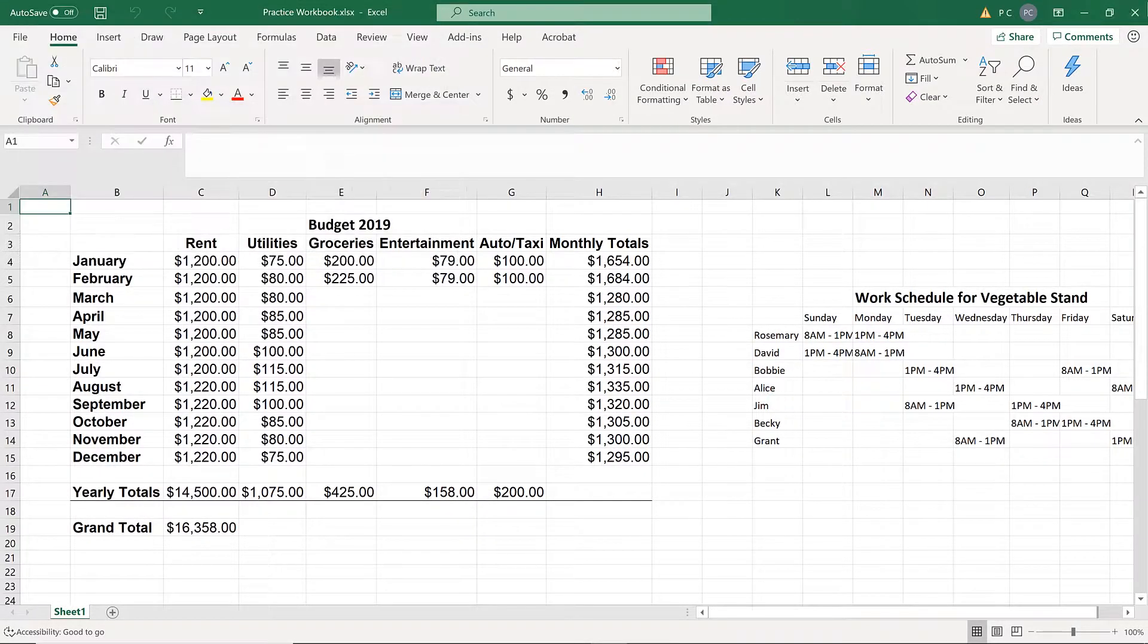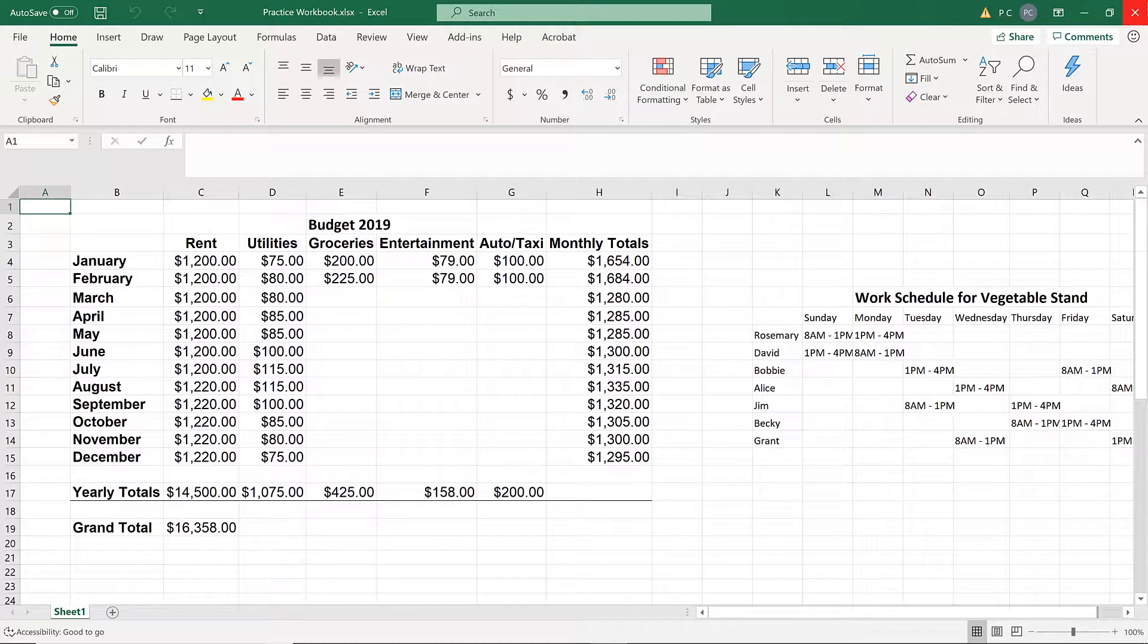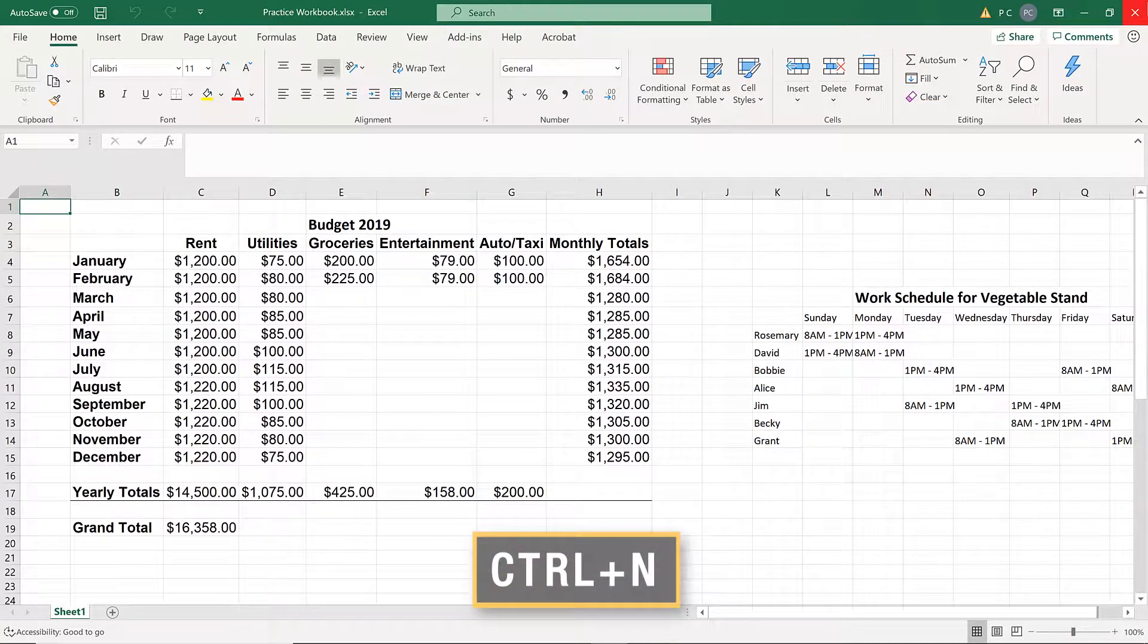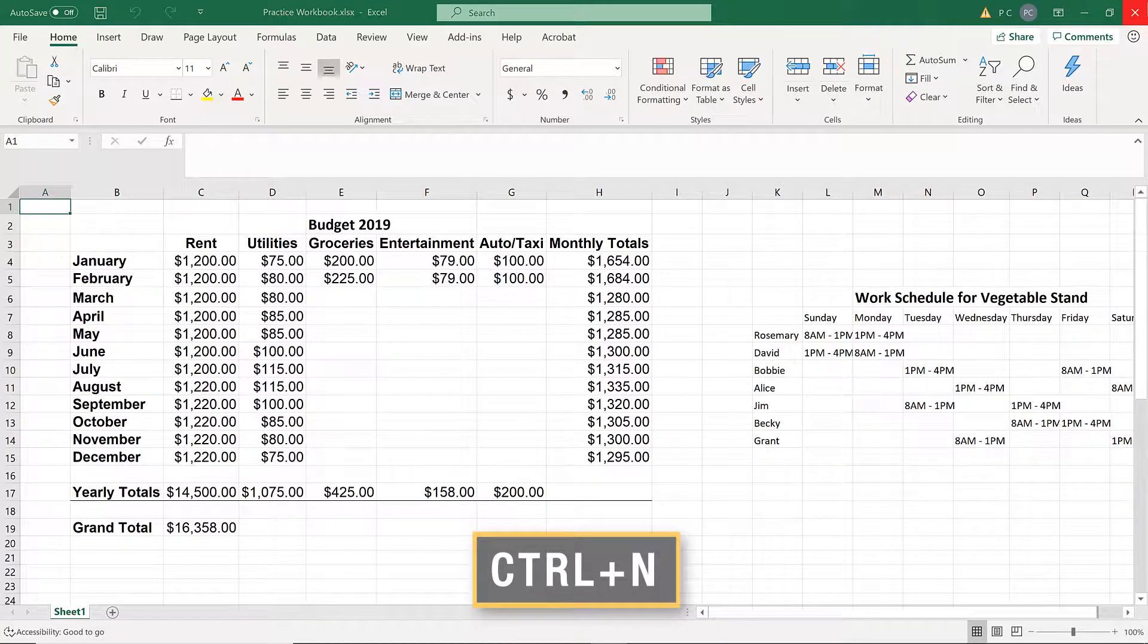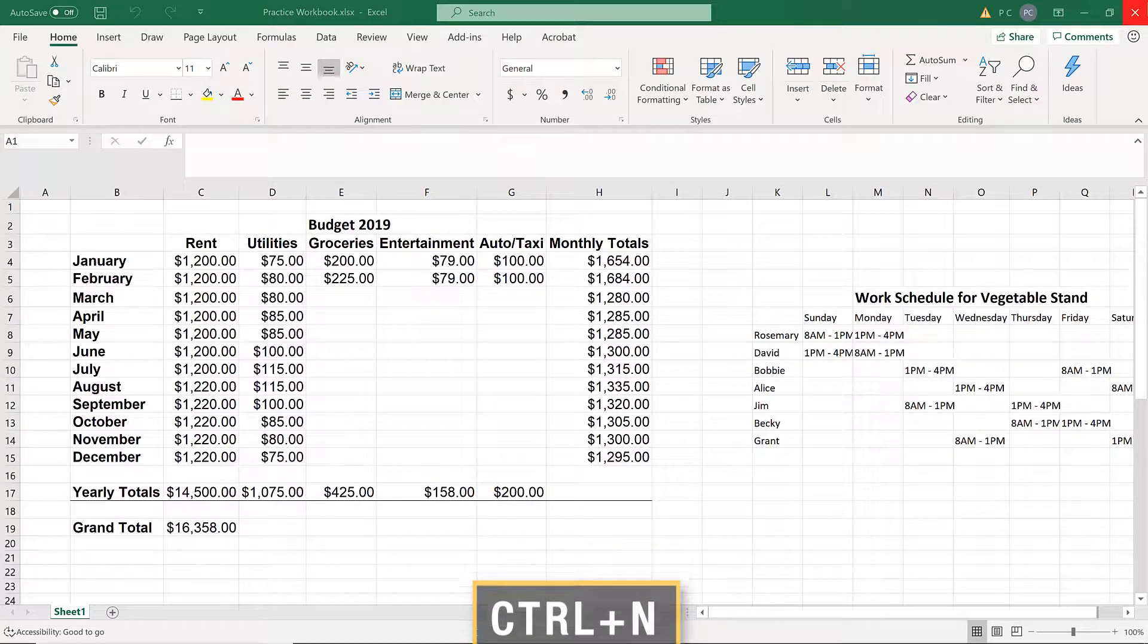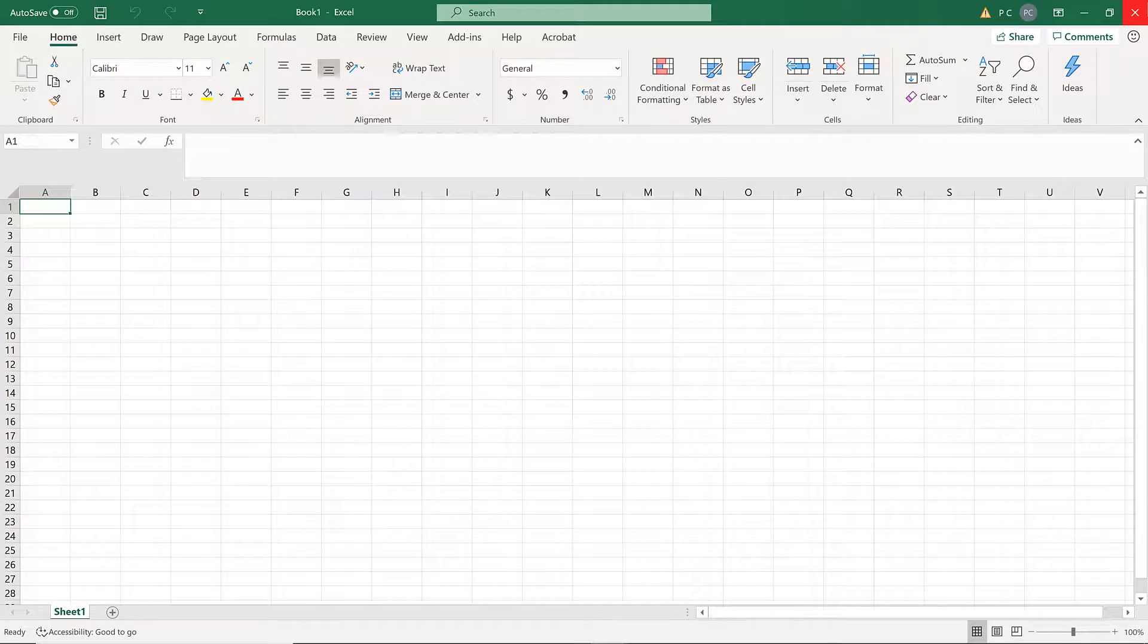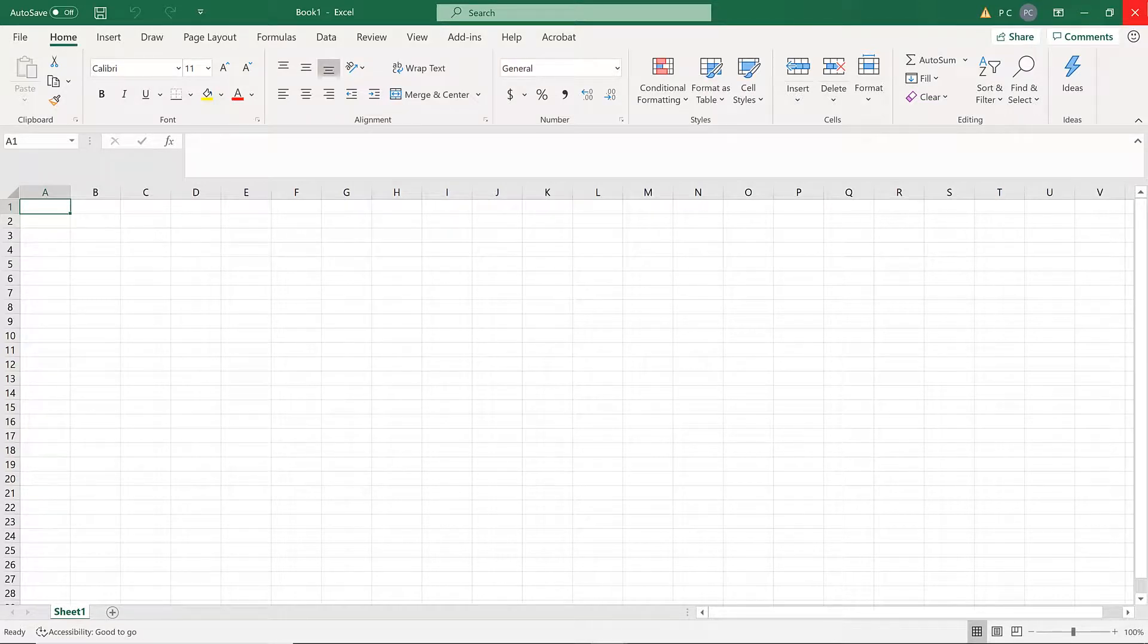To create a new workbook, just press Ctrl-N.